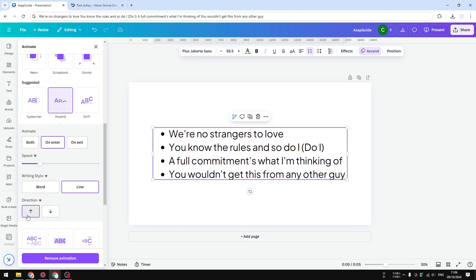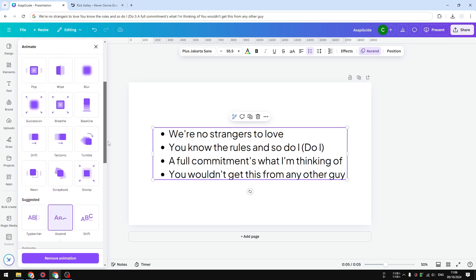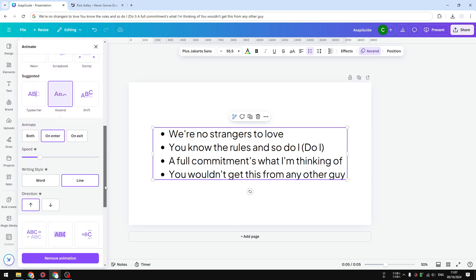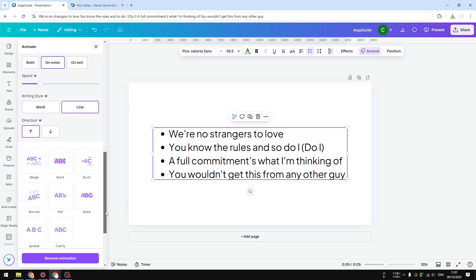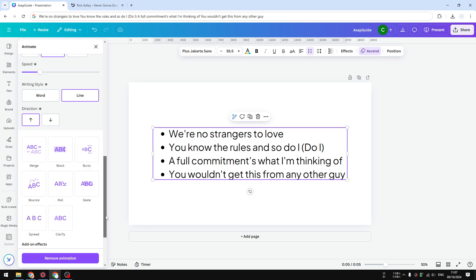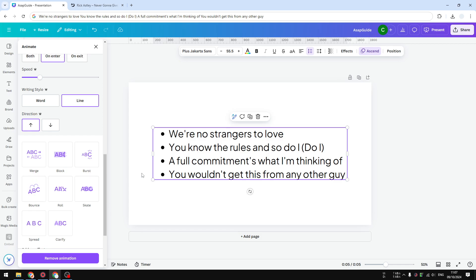That's basically it. That's how you can apply a text animation sequence in Canva. Feel free to explore any other styles and find the one that's best for your design. Anyway, I hope you found this video helpful and I'll see you later.